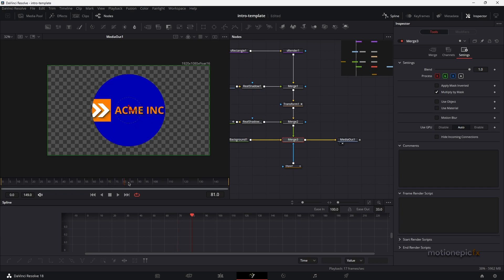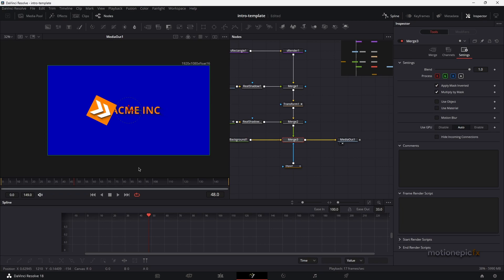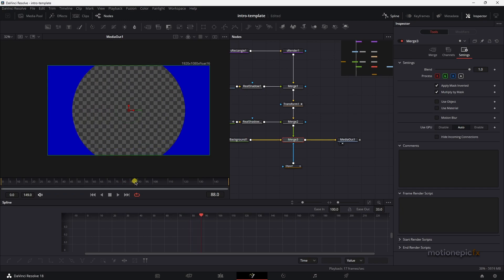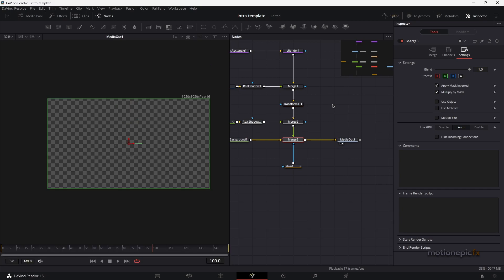You'll notice there's no animation at the beginning, so click 'Apply Mask Inverted' — now you have your logo animation at the start and it masks out at the end like a circle wipe. That's pretty much it! That's how you create this animation inside DaVinci Resolve. If this video was helpful, please leave a like and subscribe. Thanks for watching — see you in the next one!